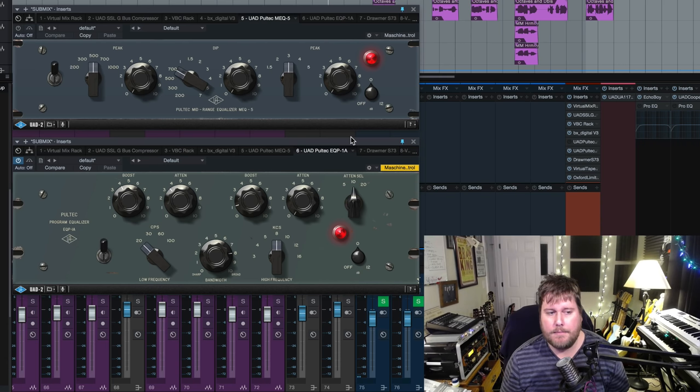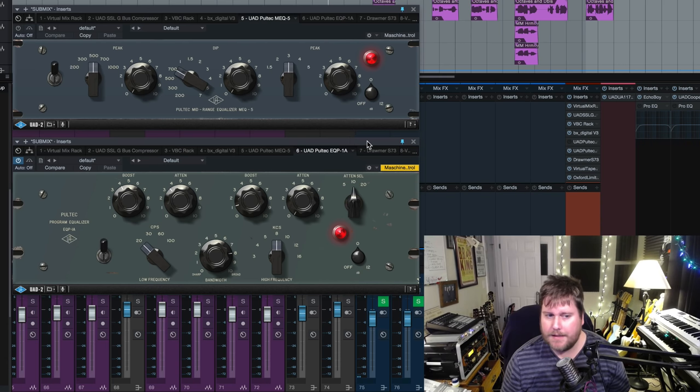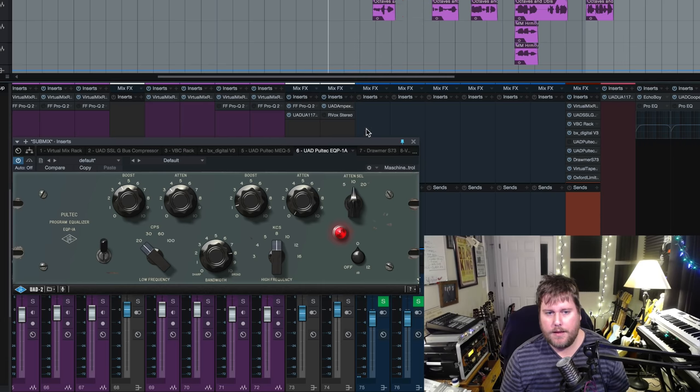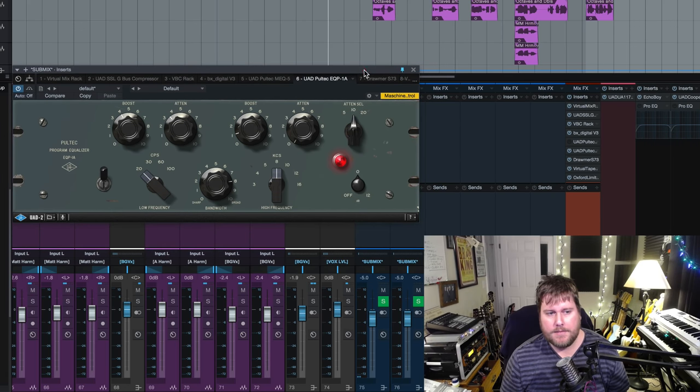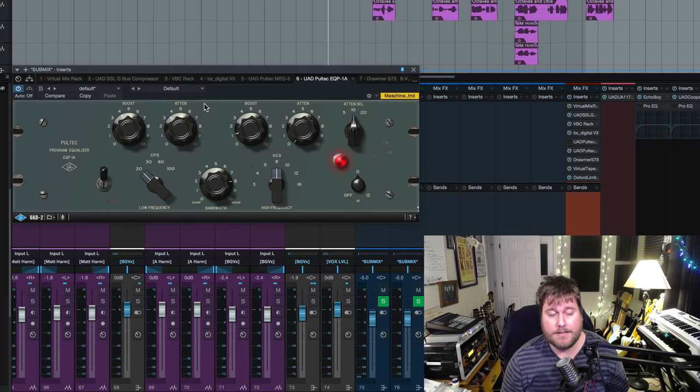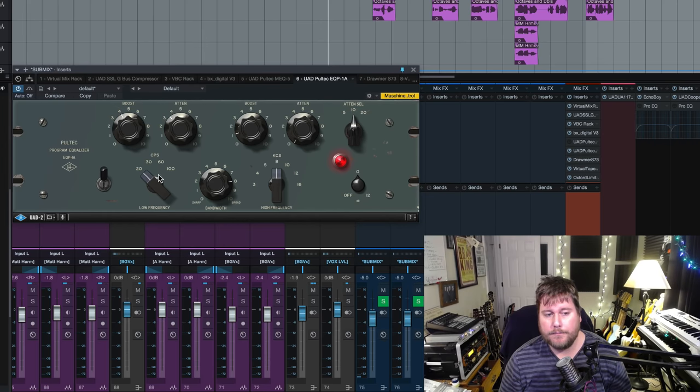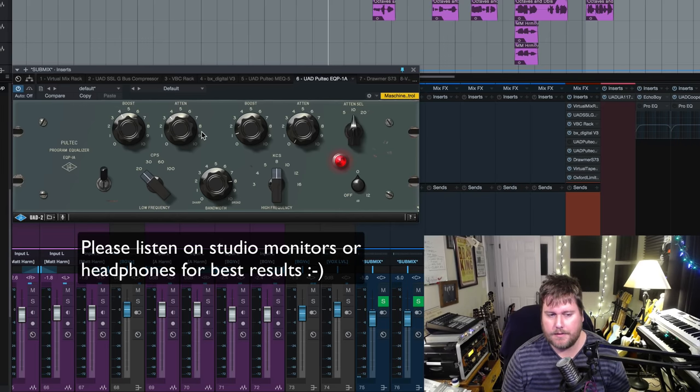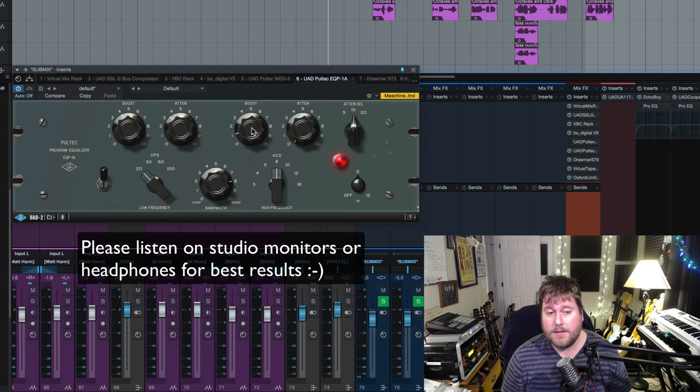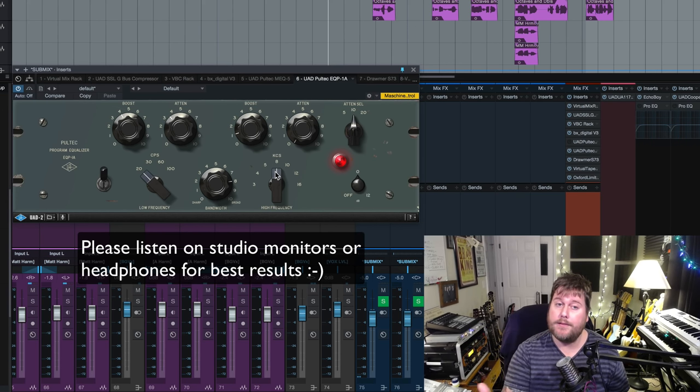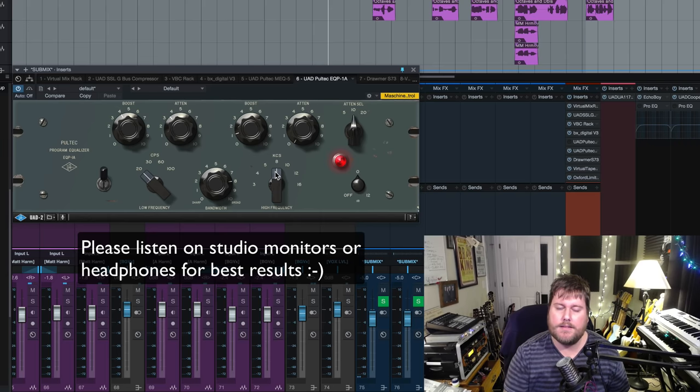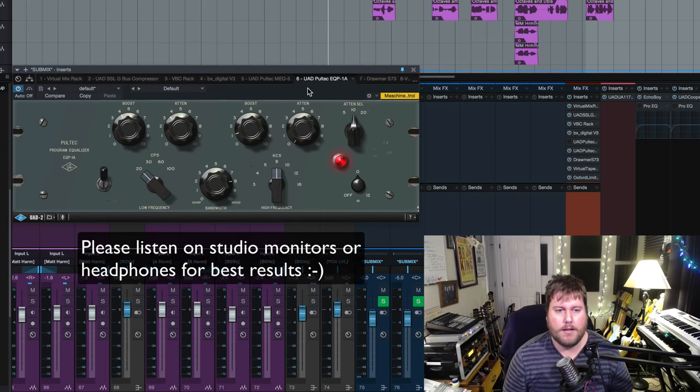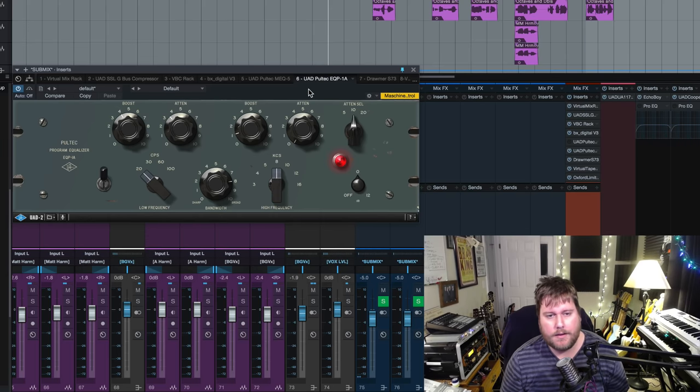So right now this is on the mix bus. I love using Pultecs on the mix bus. We're using the EQP1A which is right down here and what I'm doing is I am boosting 4dB of 20 hertz, okay, then I'm attenuating or cutting, you know attenuate is another word for cut, I'm attenuating three and a half dB which is called what I call the Pultec trick which I'll show you guys in a little bit. And then I'm boosting 1dB of 8k here on top and I think it sounds great. So I'll hit play from the second verse. I'll pull it in and out so you can hear what it's doing and then we'll jump into the rest. Alright, here we go.